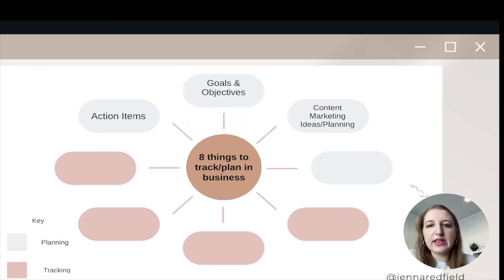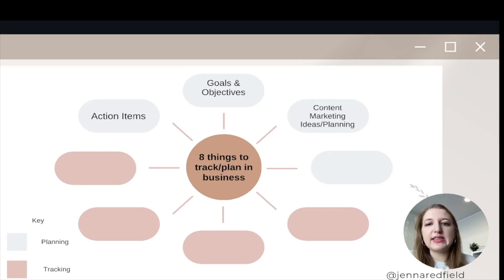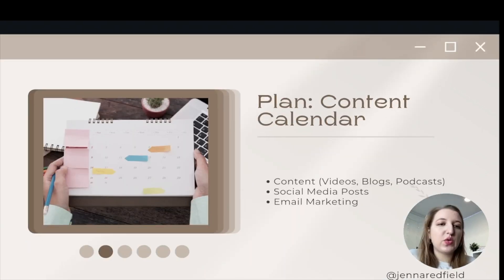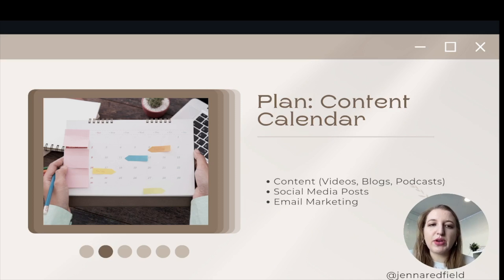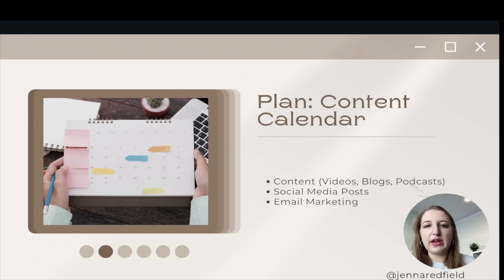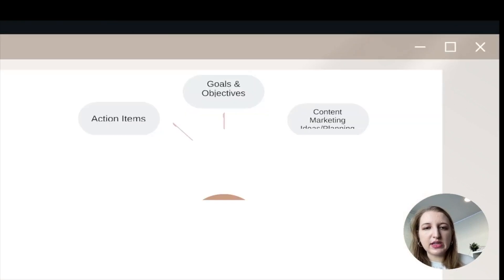The third thing that you're going to be planning with Notion is content marketing ideas and planning your content. Usually it's called an editorial calendar. This is the stuff that you're going to be putting out to the world — whether that's videos, blogs, podcasts, social media posts, email marketing — whatever you're promoting as content. That needs to be planned out ahead of time so you can make sure you have enough to target the things that you're trying to sell.